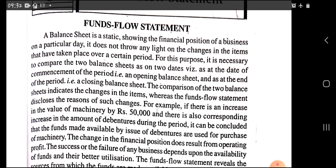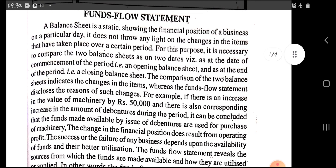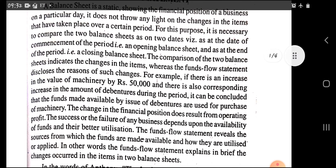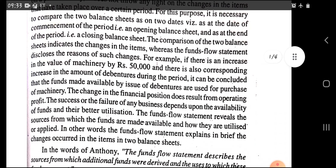A balance sheet does not throw any light on the changes in items that have taken place over a certain period. For this purpose it is necessary to compare two balance sheets on two dates — the opening balance sheet at the date of commencement of the period, and the closing balance sheet at the end of the period. The comparison of the two balance sheets indicates the changes in items, whereas the fund flow statement discloses the reason for such changes. For example, if there is an increase in the value of machinery by rupees 50,000 and a corresponding increase in the amount of debentures during the period, it can be concluded that funds made available by the issue of debentures were used for the purchase of machinery.